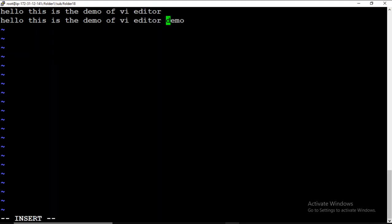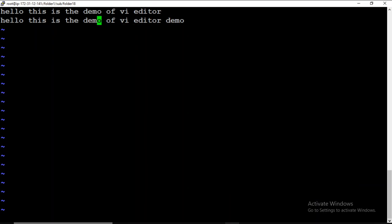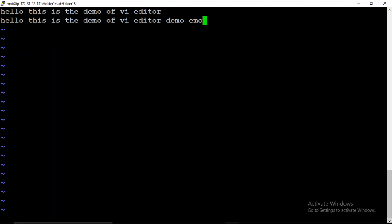There's an important caveat: if my cursor is not at the beginning of the word — for example, if it is on 'e' in 'demo' — then Y W will not select the whole word. It will select only from the cursor forward, so 'emo' instead of 'demo'. Let me demonstrate: pressing Y then W and pasting shows it selects only 'emo' from the current cursor position onward.